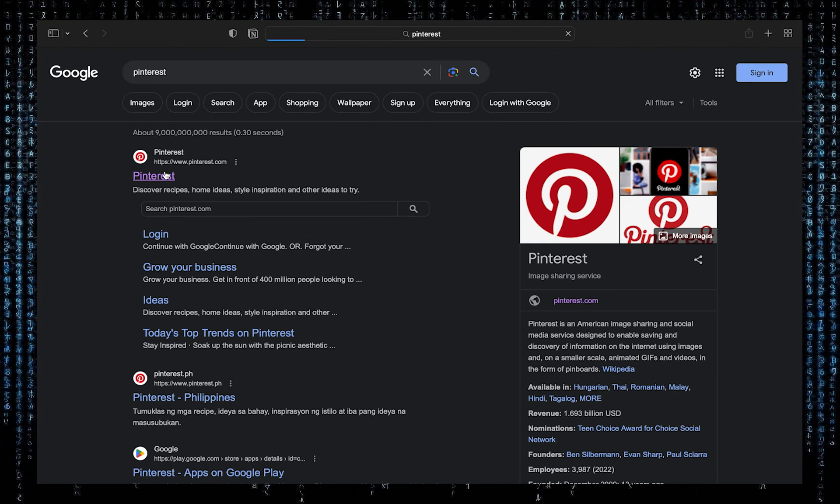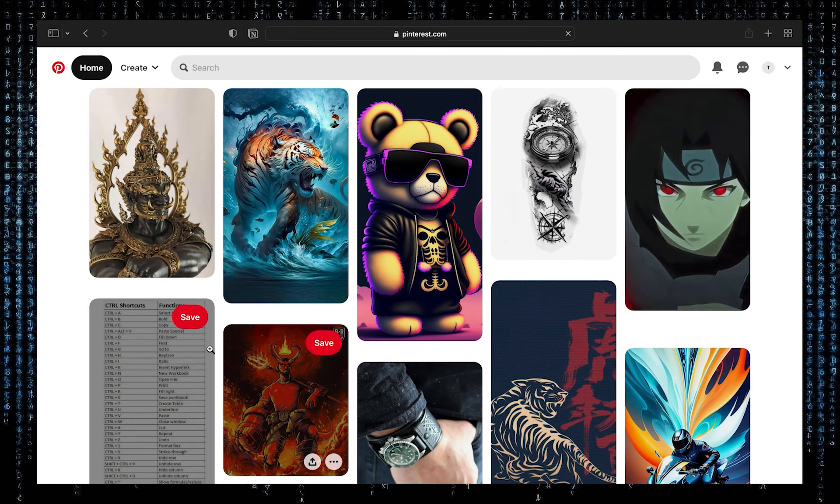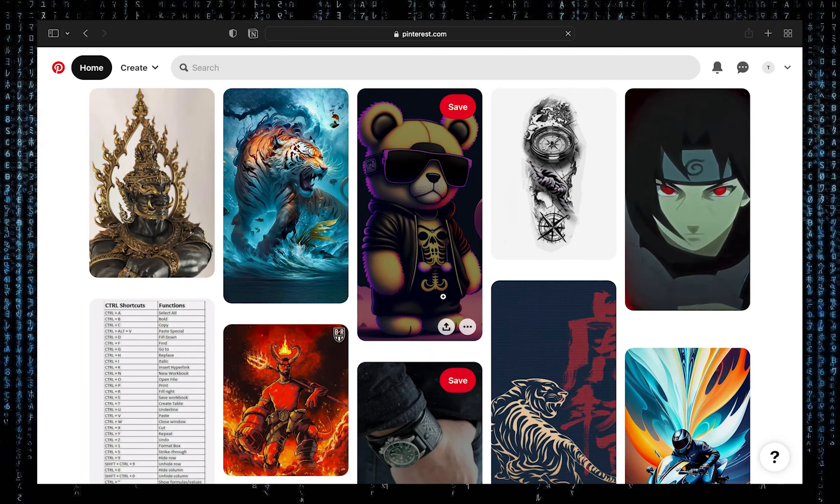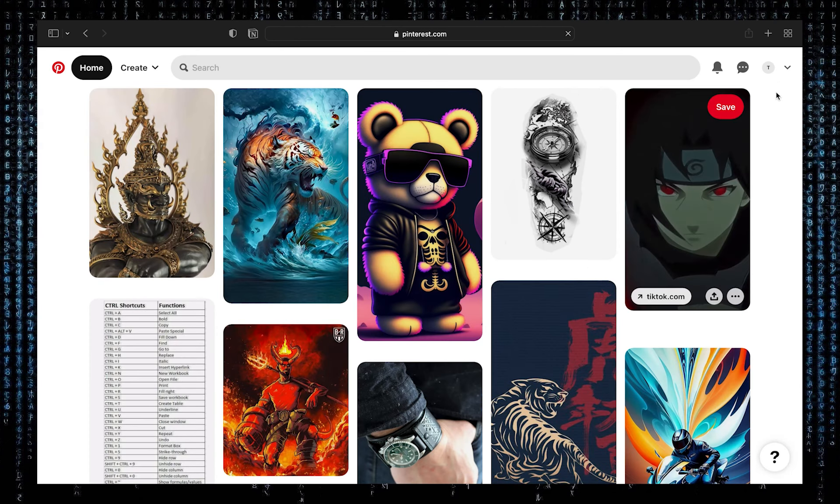Here, click on Pinterest. From here, you can find many photos.